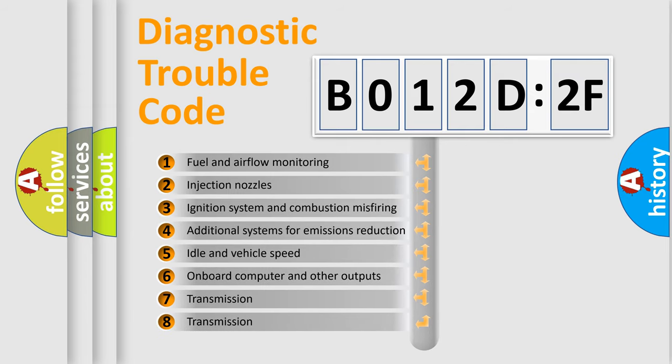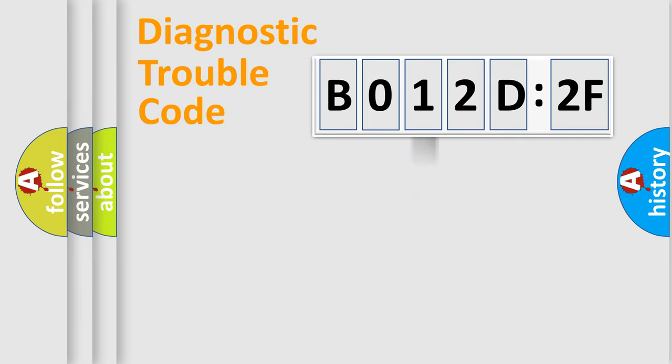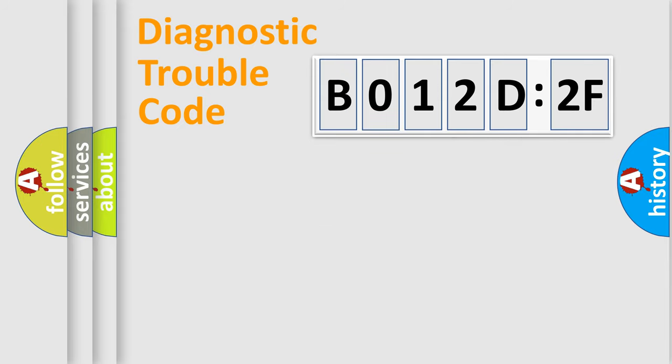The third character specifies a subset of errors. The distribution shown is valid only for the standardized DTC code. Only the last two characters define the specific fault of the group.